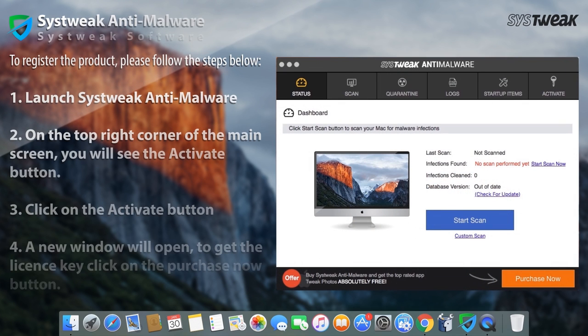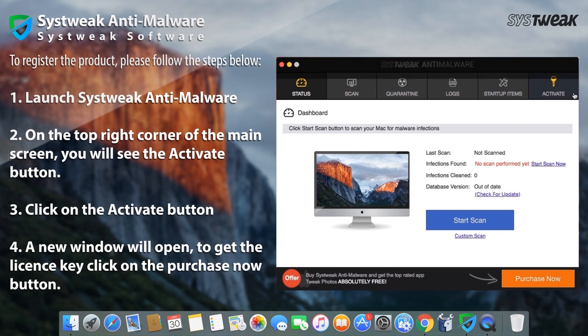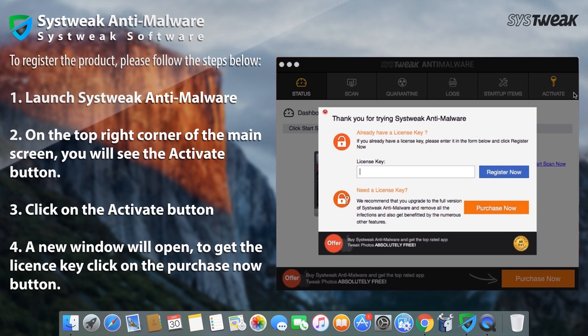To register or activate SysTweek Anti-Malware, click on the top right corner of the main screen. You will see the Activate button.